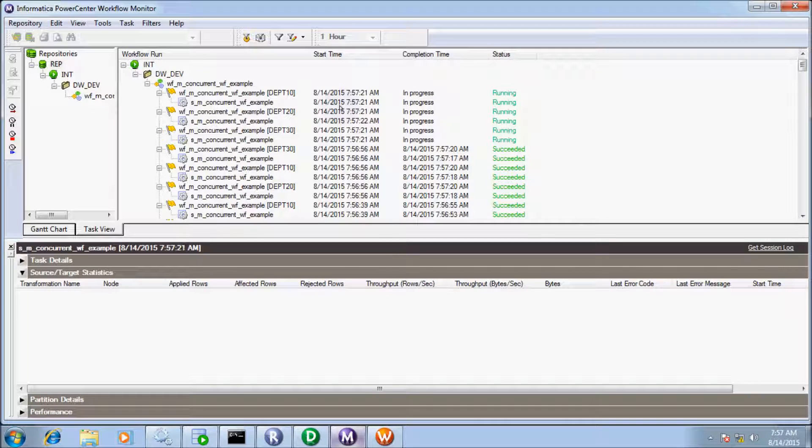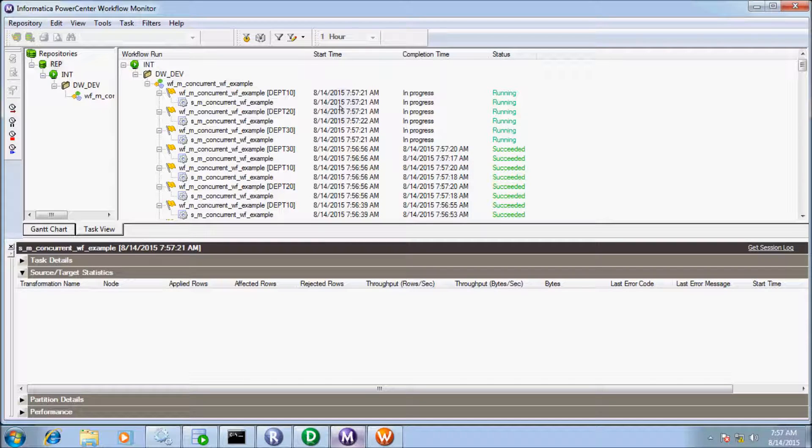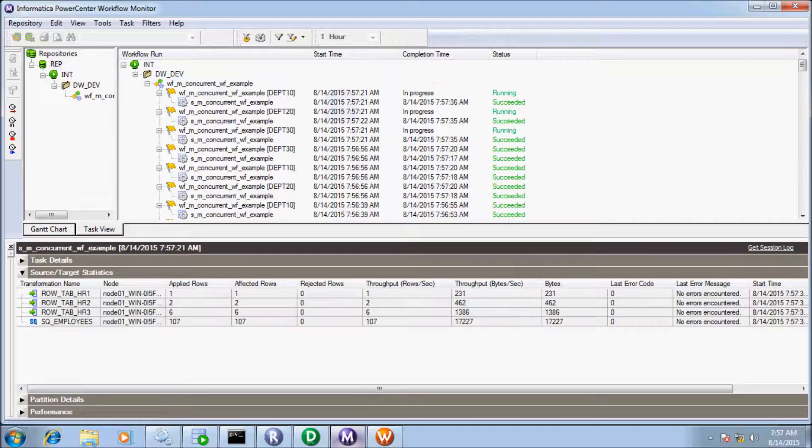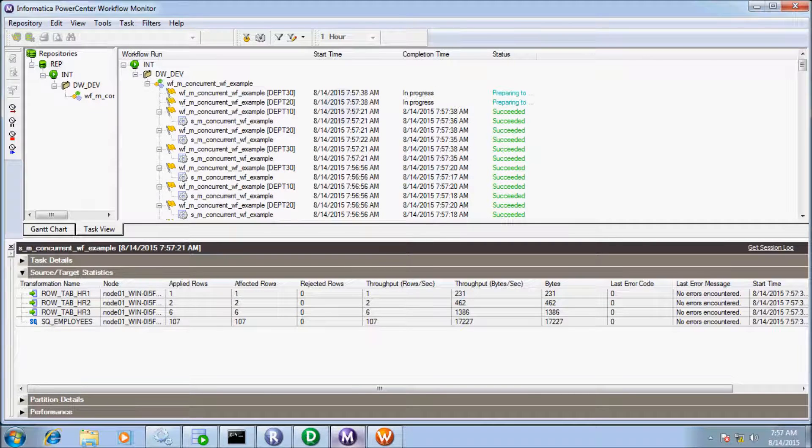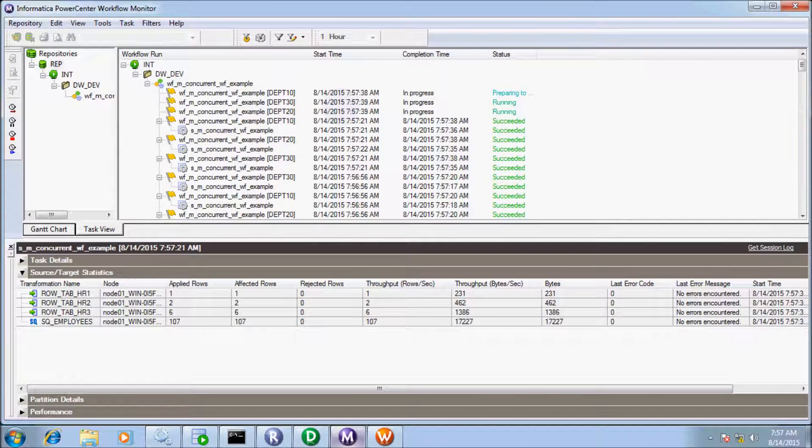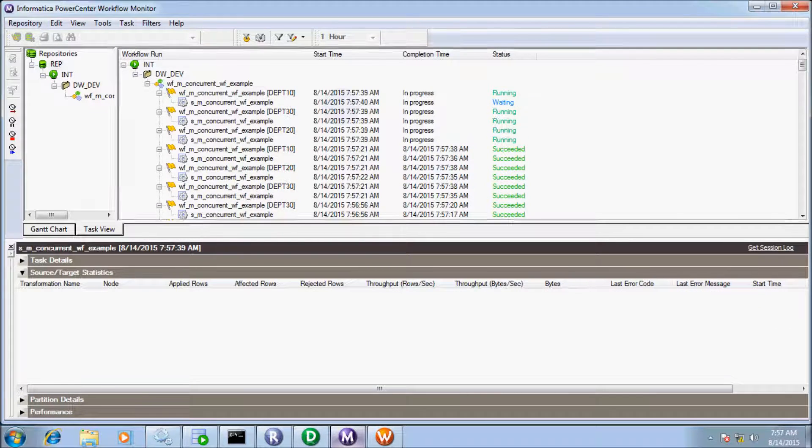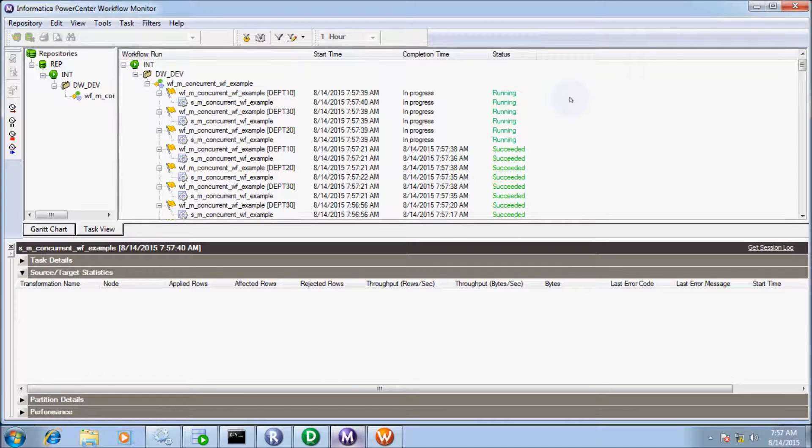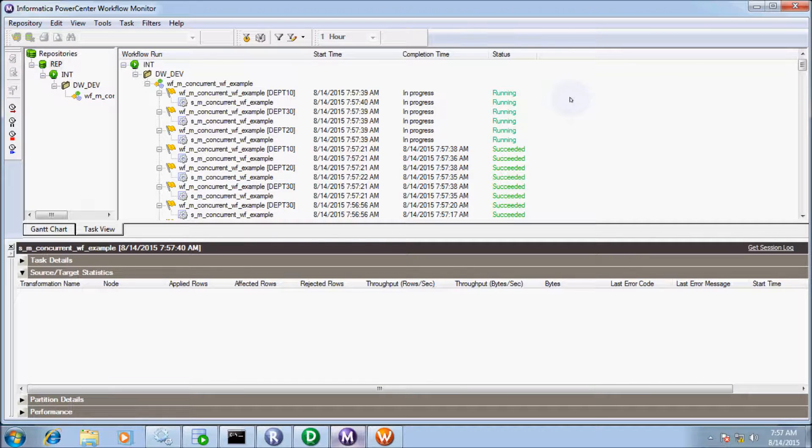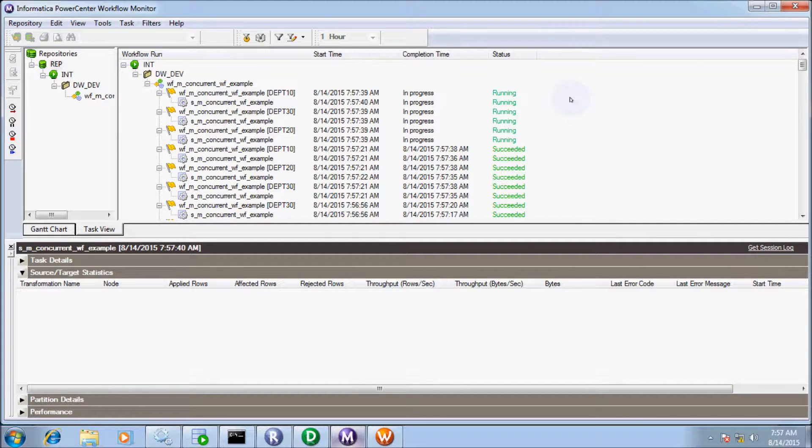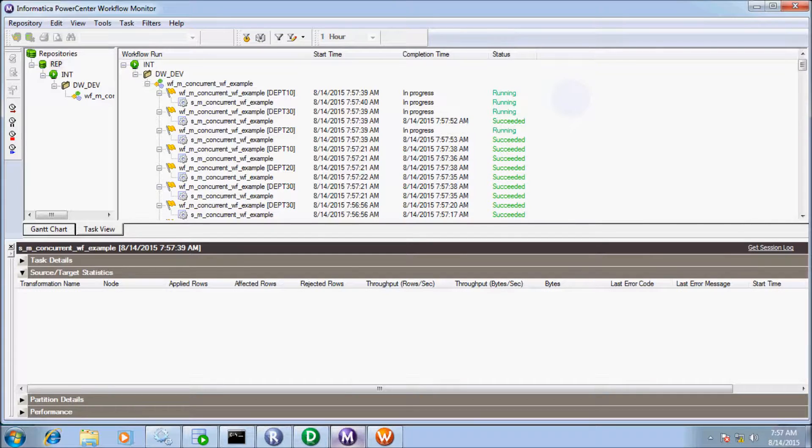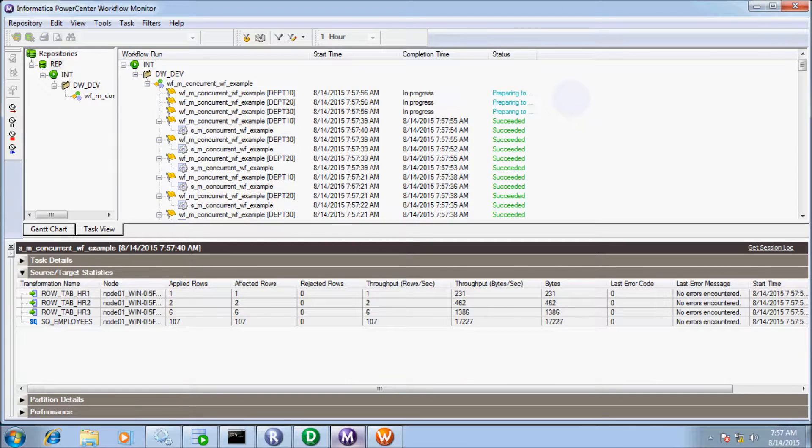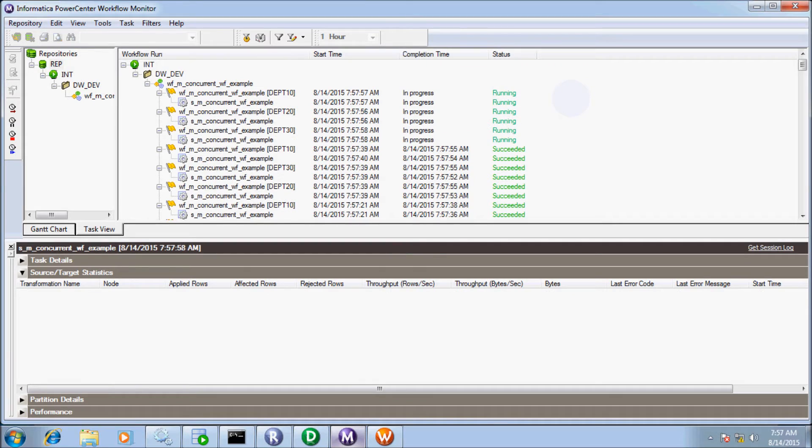If you select Run Continuously, the integration service runs the workflow continuously until the end date option. This covers the basics of Informatica scheduling. In the next video, I will discuss how to schedule the workflow using the PMCMD command. Thanks for watching, see you in the next video.